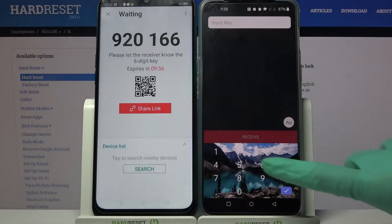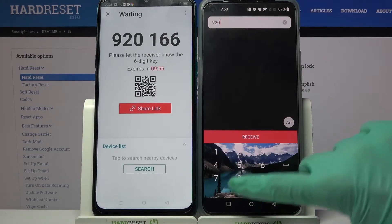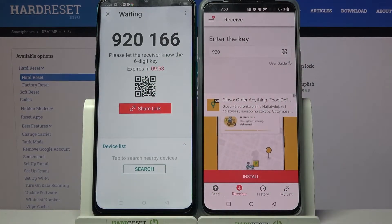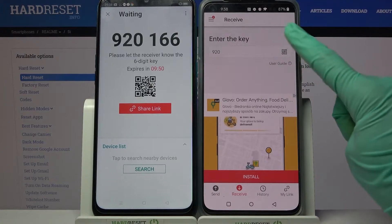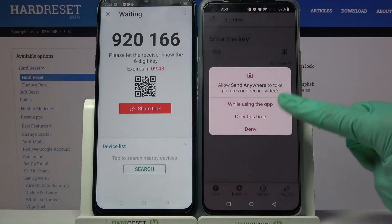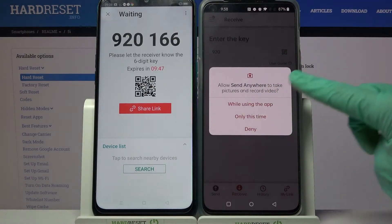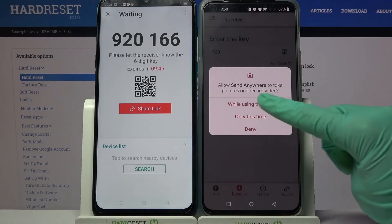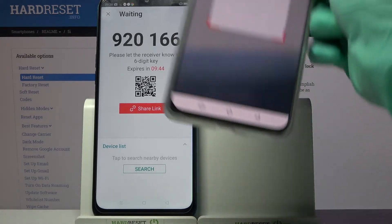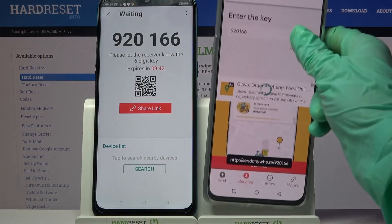You can input this password over here and tap on receive, or scan the QR code. In order to scan it, tap on the scanning icon on an Android, choose allow while using the app, and point your device's camera at the code.